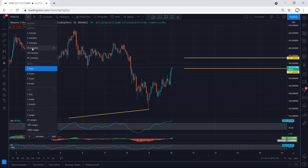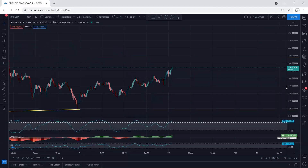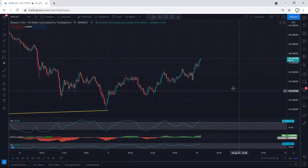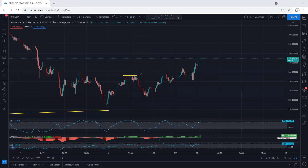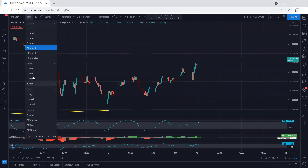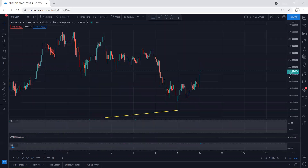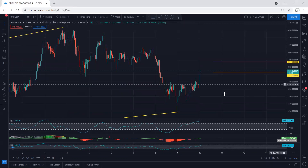On the 15-minute chart, whoever got the trade from the first entry can book some profit. From either entry, at least move the stop loss above this correction level. No one knows what comes next — we're simply looking for continuation.